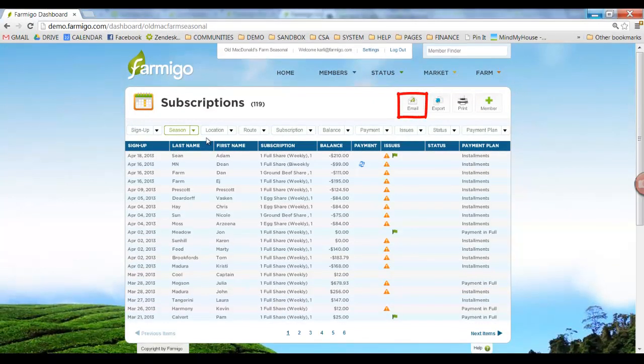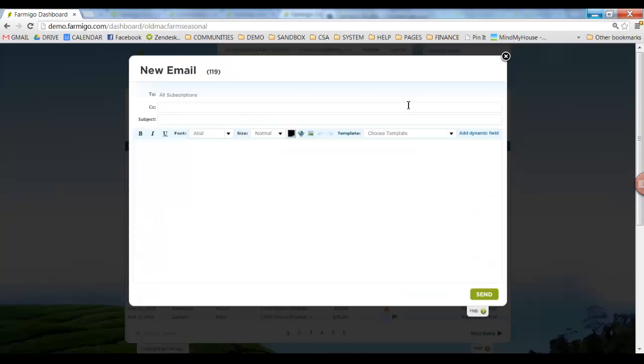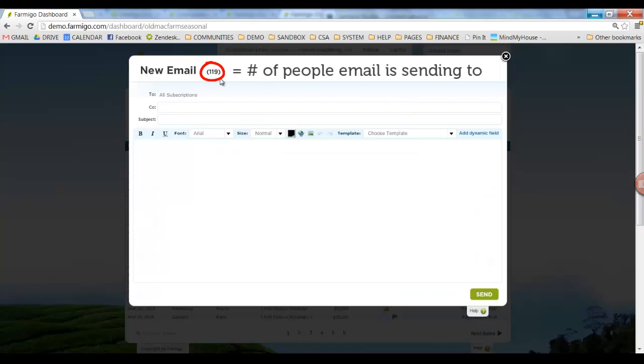Once in the Subscriptions Manager, you can click the Email button in the upper right-hand corner. A new window will open up. You will see a number in parentheses. This is the number of people that the email is sending to.